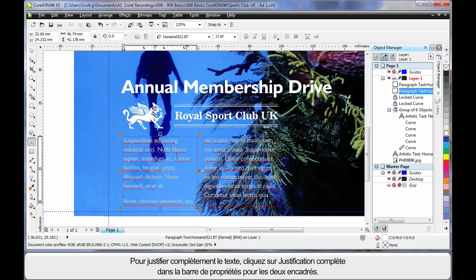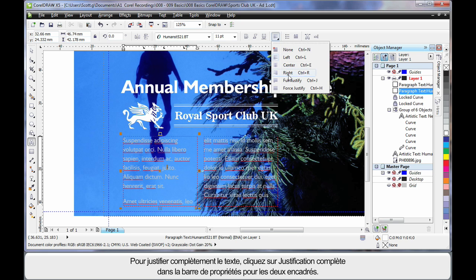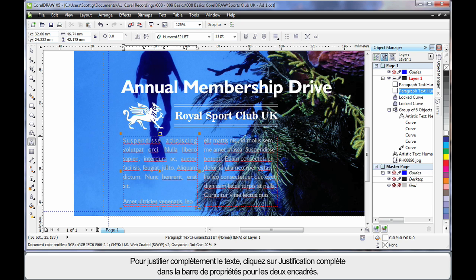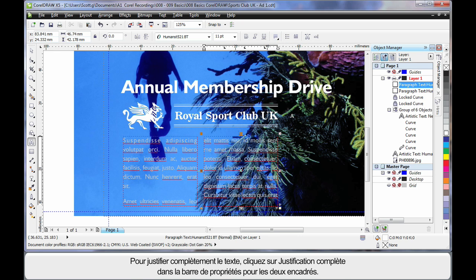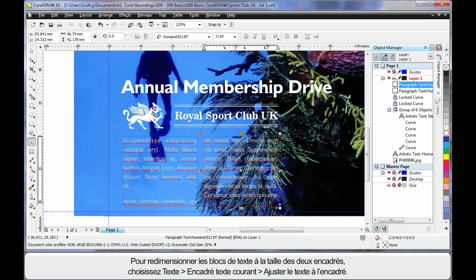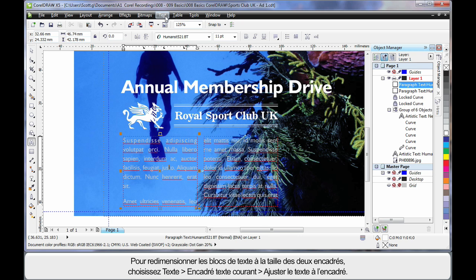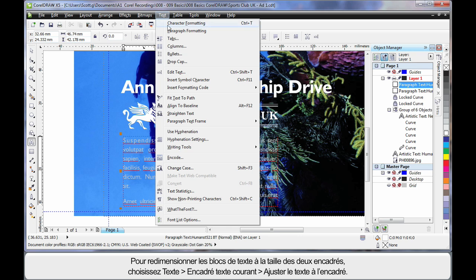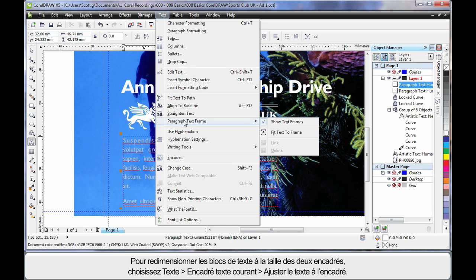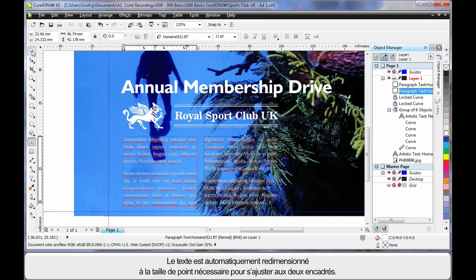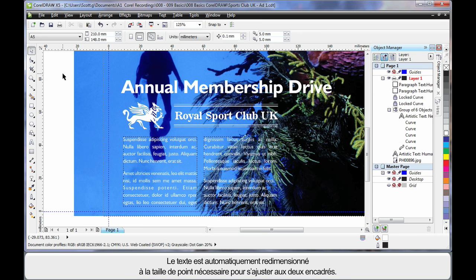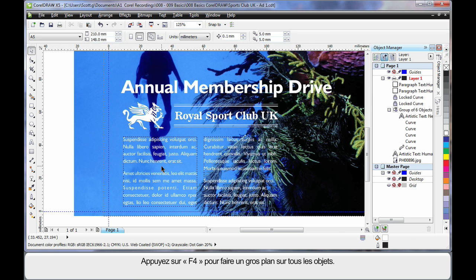Well what I want to do is full justify the text. So first of all click full justify. Click in the other frame and click full justify. Now of course the text still doesn't fit. So what we're going to do is come up to text down to paragraph text frame and choose fit text to frame. That automatically resizes the text to the right point size for those two frames. OK.